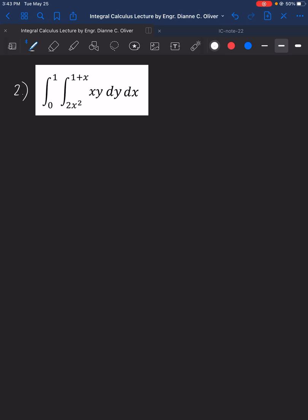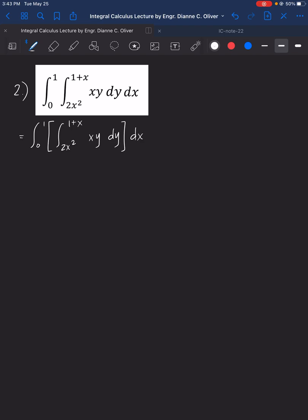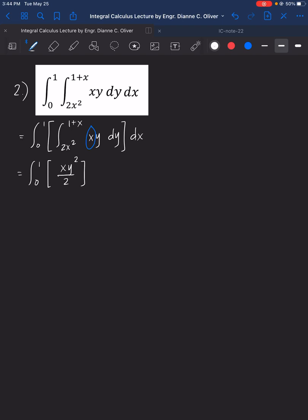For number two, evaluate the given integral. Focus on the inner integration. The limits are lower limit 2x squared and upper limit 1 plus x, with dy inside and dx outside. Since we are considering dy, the variable x is held constant. Integrating with respect to y gives xy squared over 2, evaluated from 2x squared to 1 plus x, then multiplied by dx.